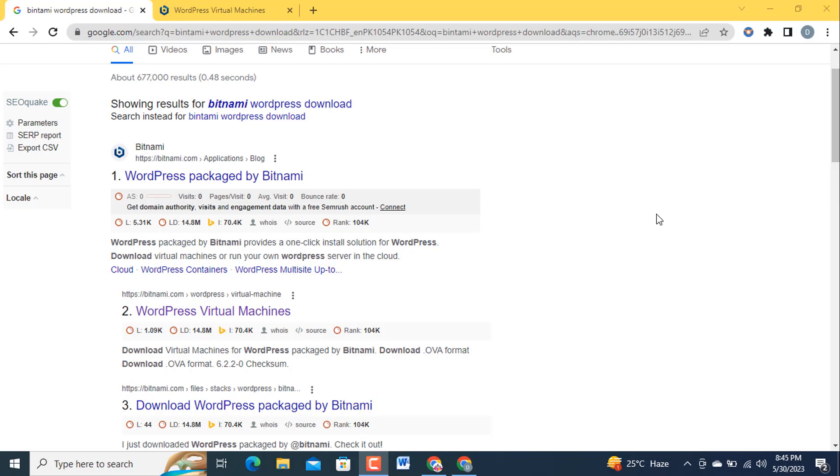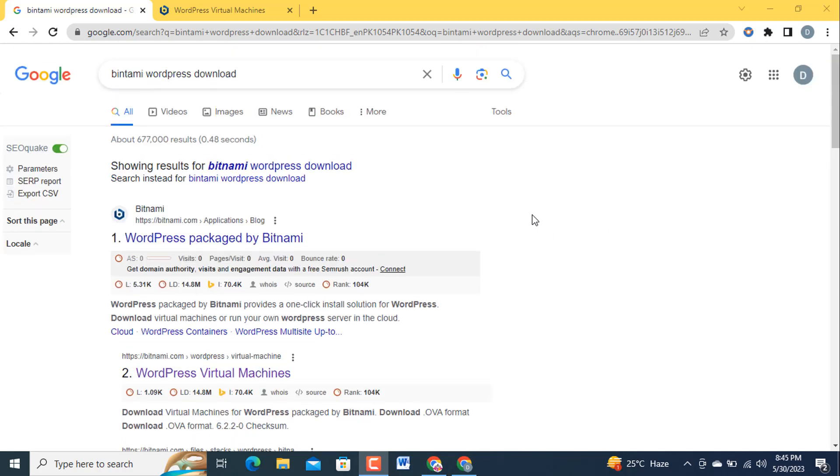Bismillahirrahmanirrahim, assalamualaikum dear viewers, welcome to my YouTube channel. In today's video we are going to learn how to install WordPress on your local PC or local machine using Bitnami open source platform. So let's start, open your Google Chrome.